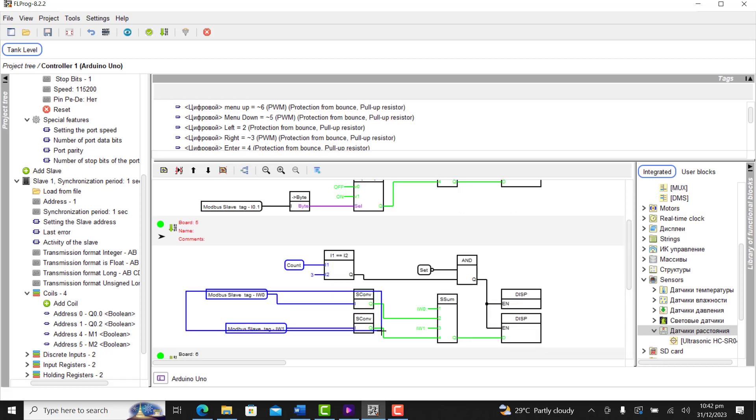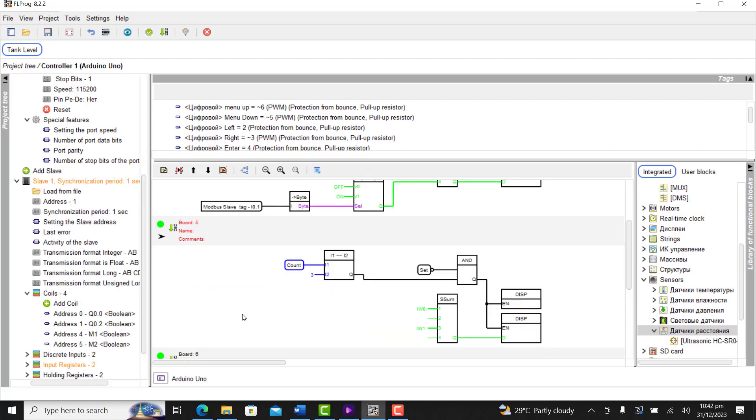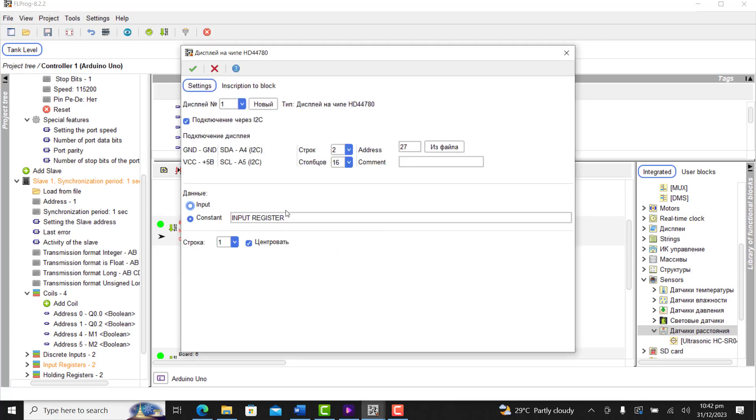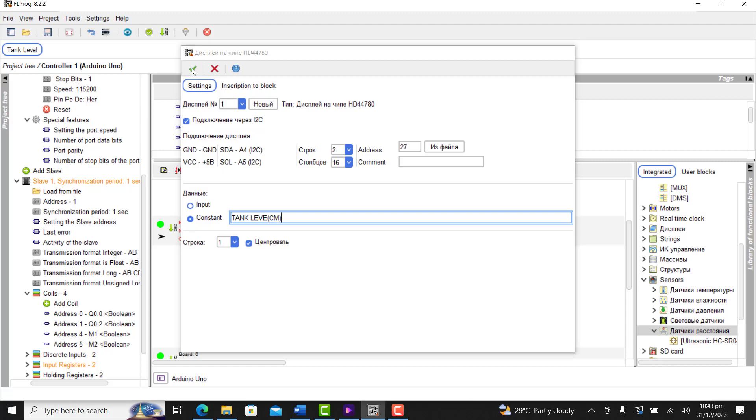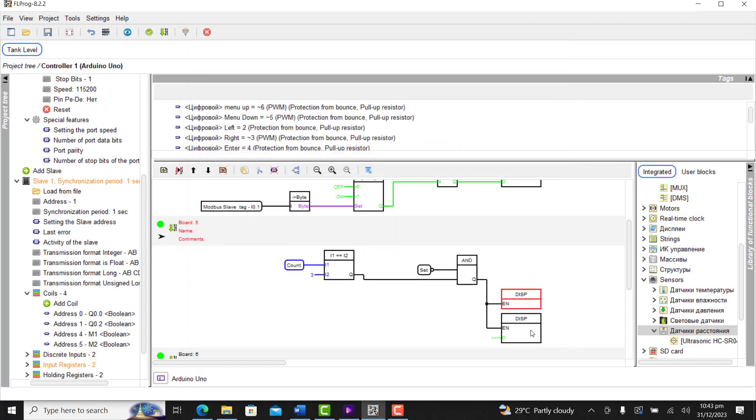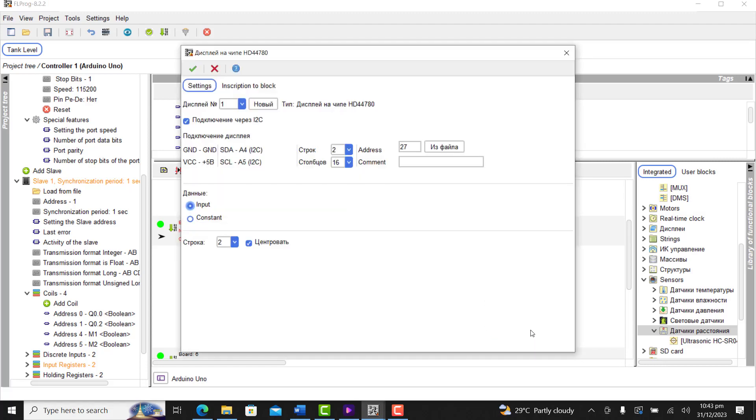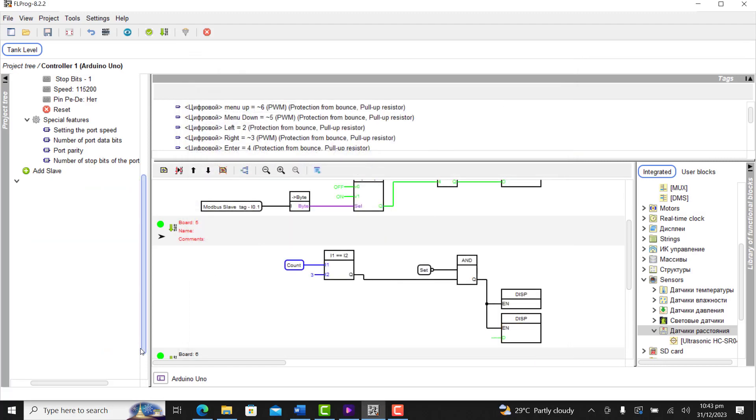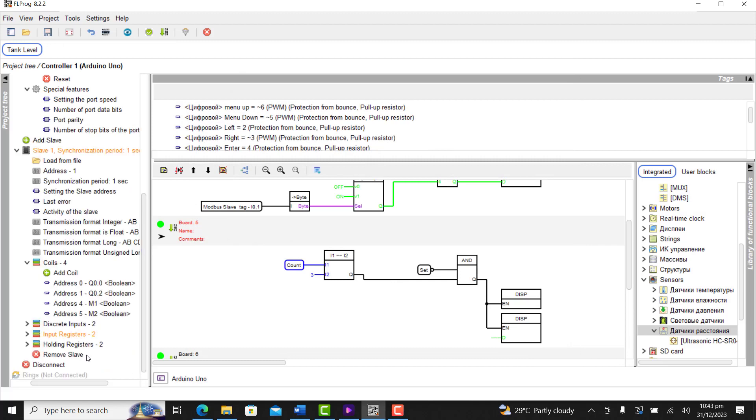We move on to board 5. And then here we will display the information coming from the ultrasonic sensor. So we disable or delete all the other blocks. Change this one as our tank level in centimeters. And then the second display is to be an input and we leave it at row 2.